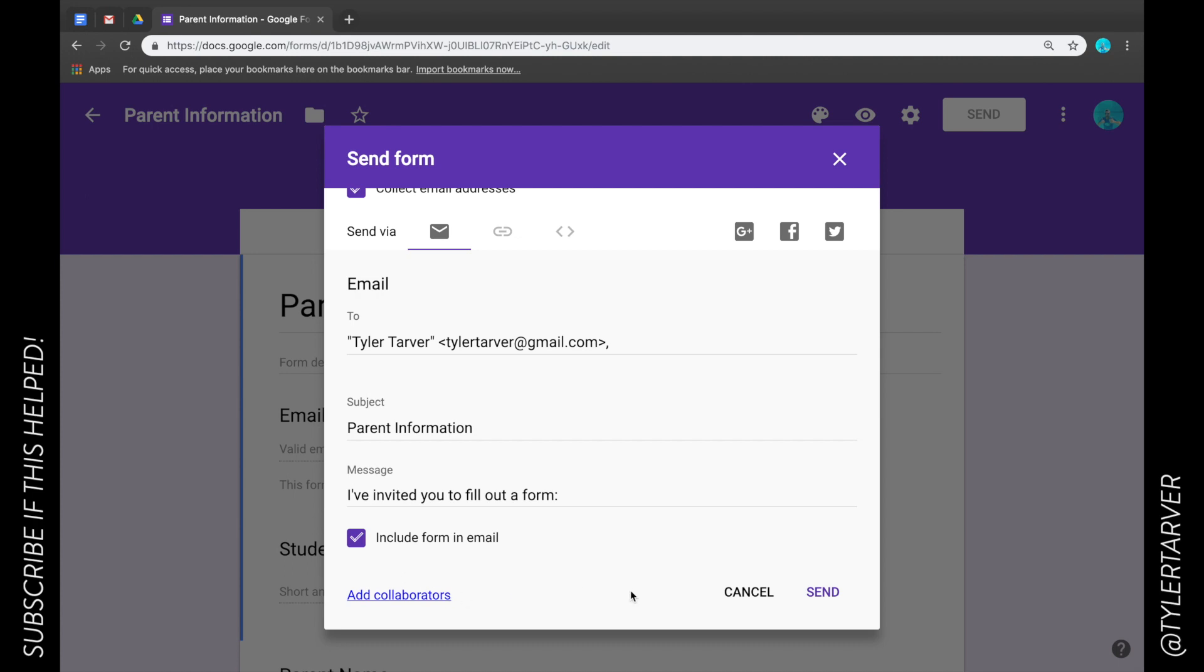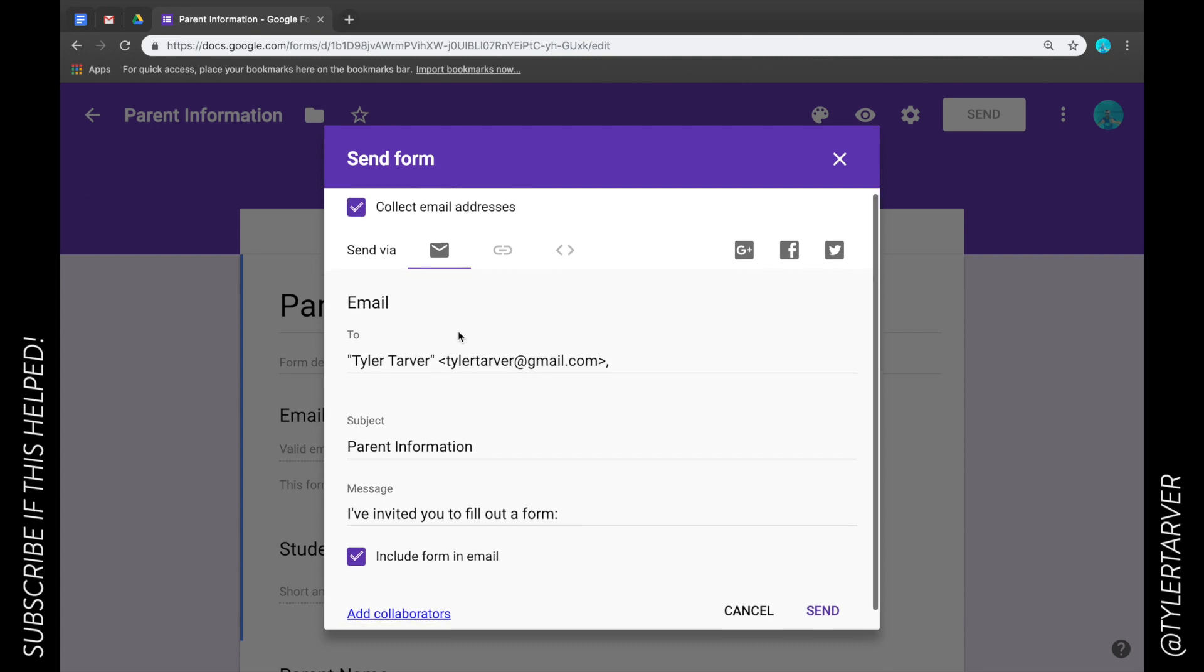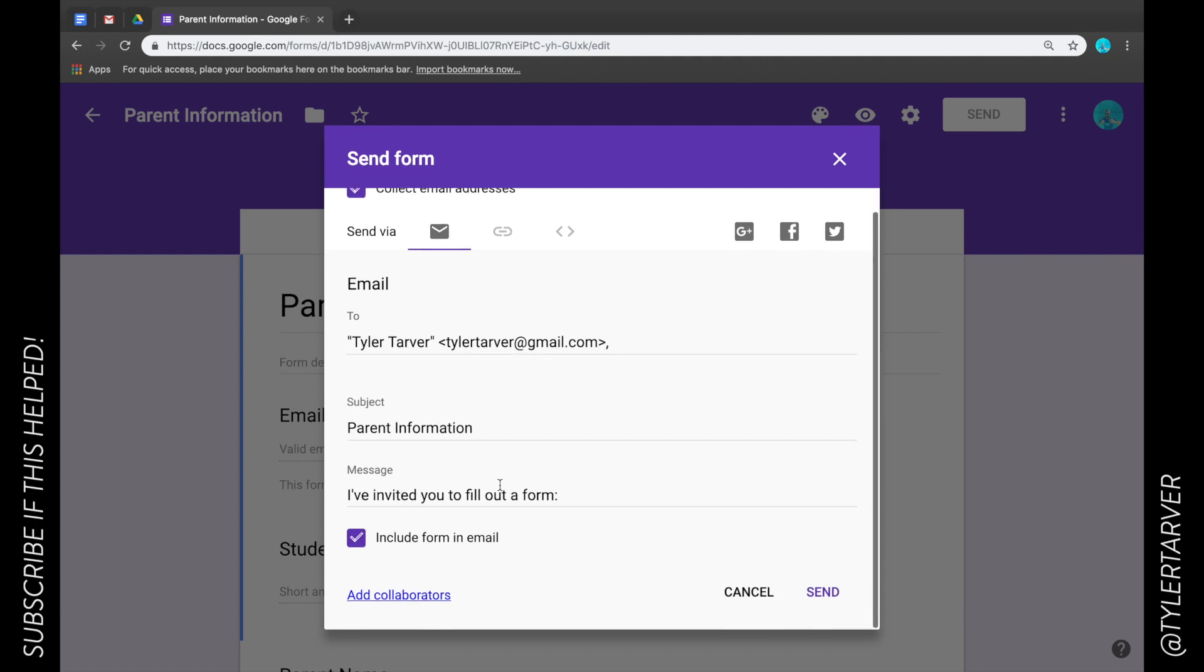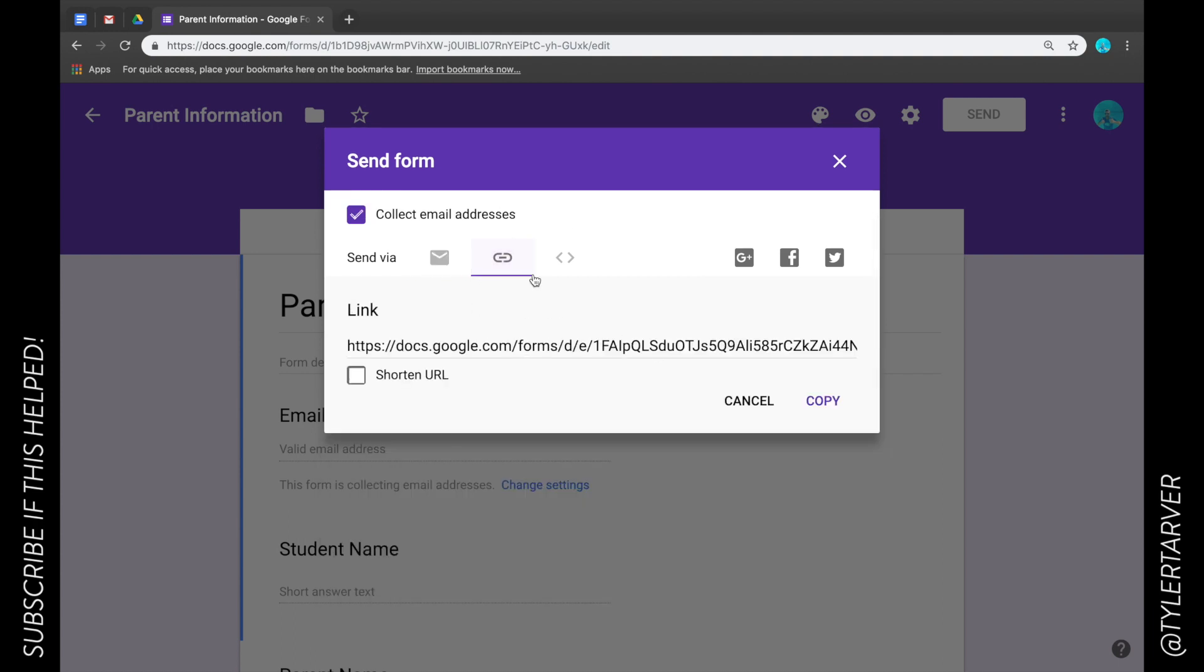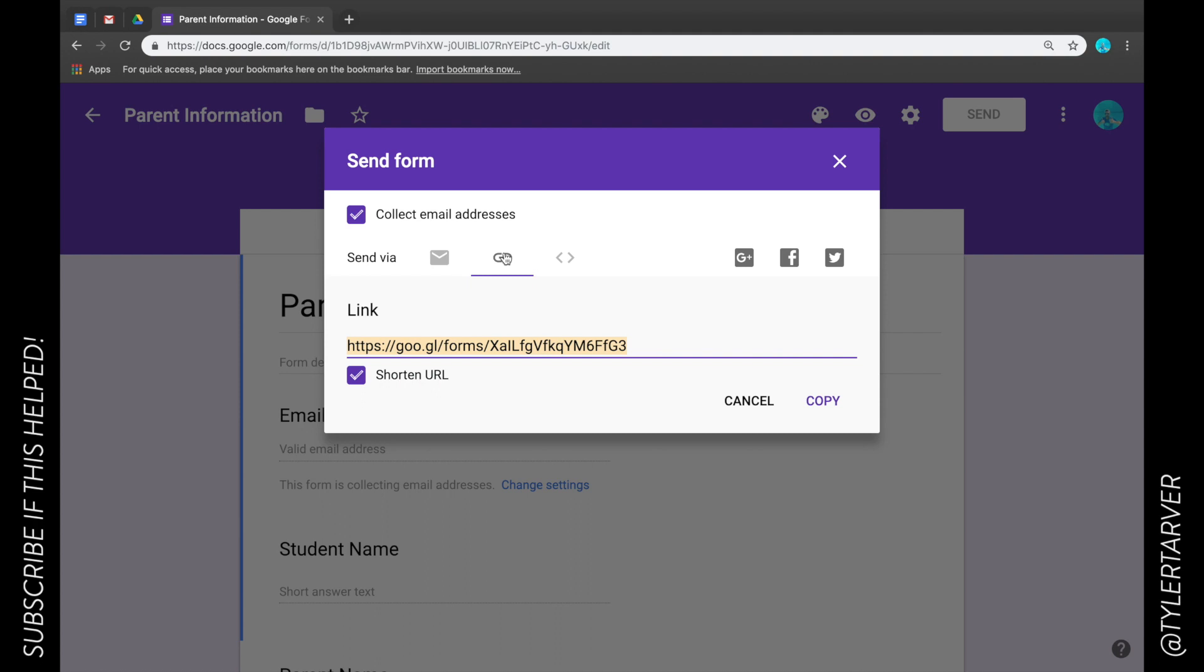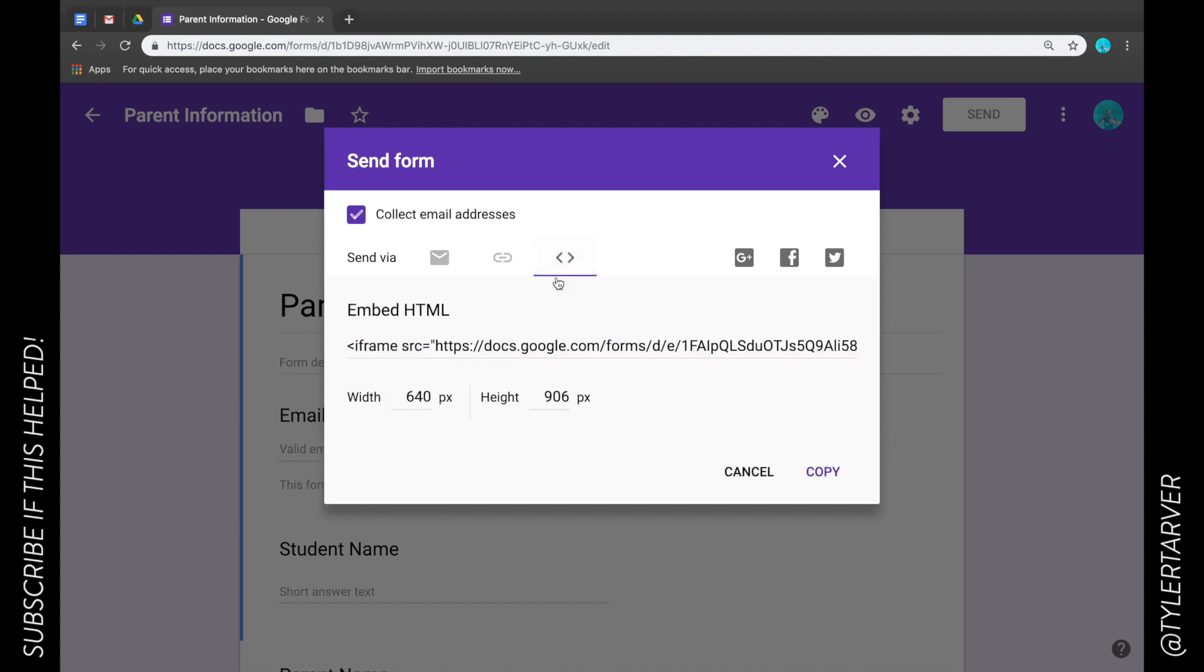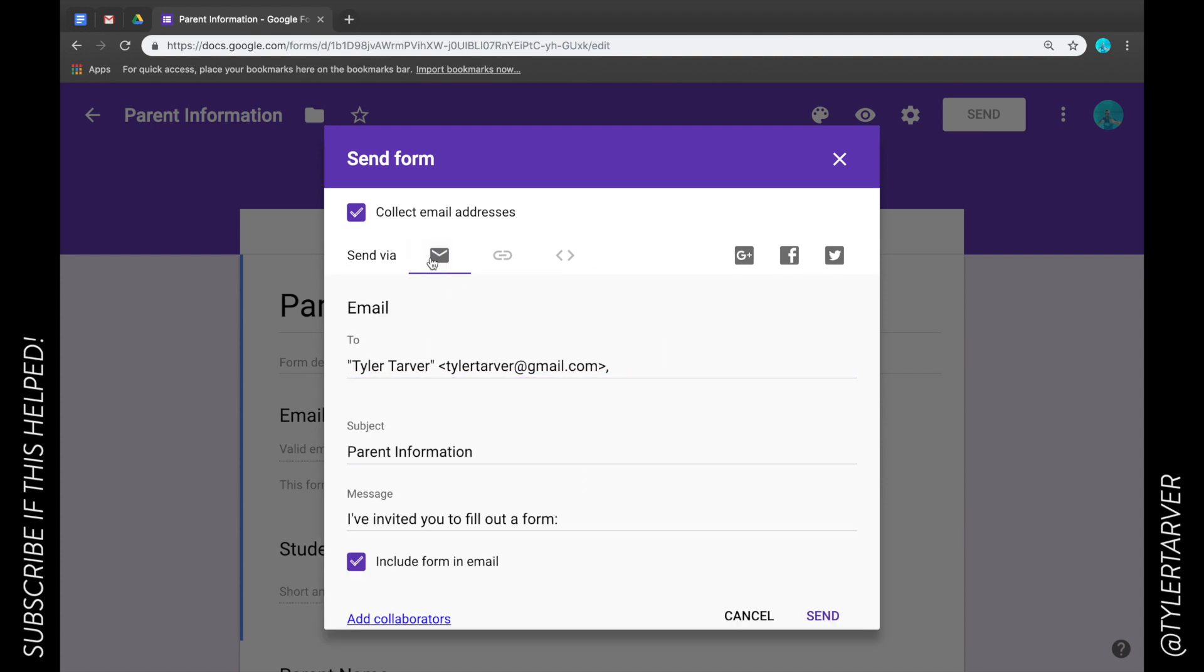So there you go, you can click send, you can share it that way, and I can add as many email addresses as I want, a group, whatever. I can get the link here and just text the link to somebody. You can embed it into like a website or something this form.